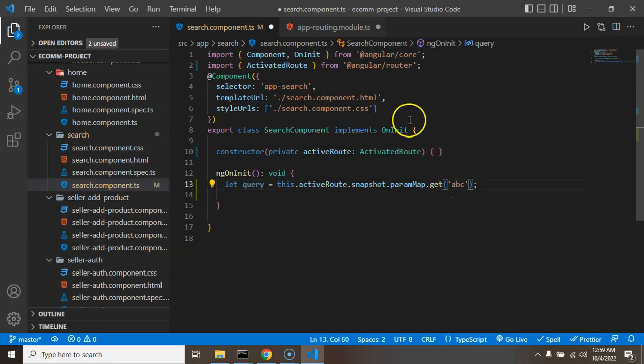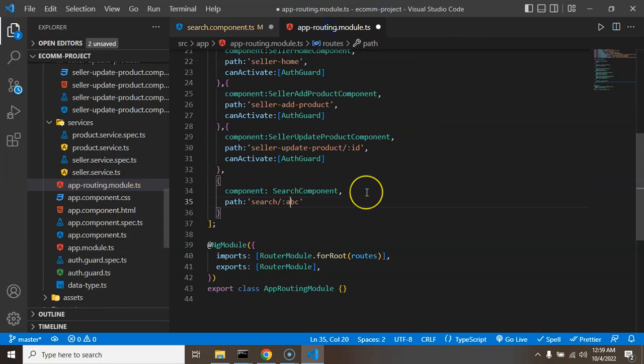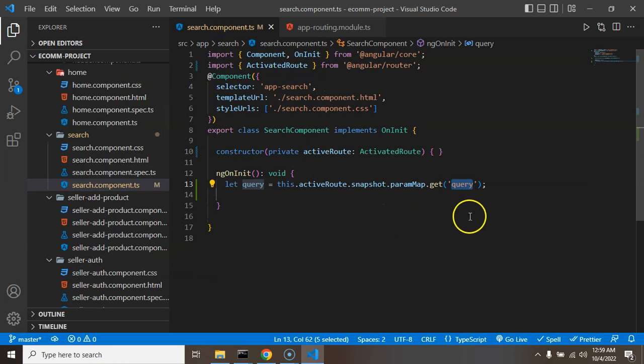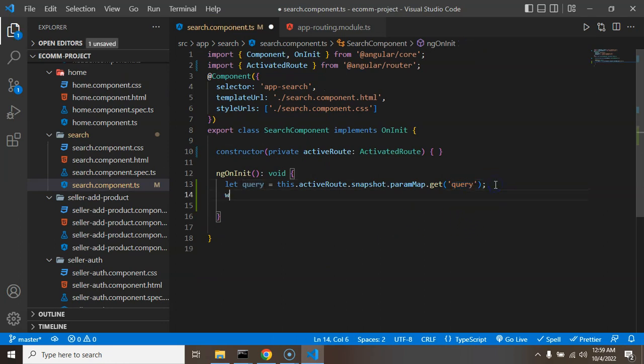So if I just put there ABC then I must have to just put the name also ABC. So I put there the name of this query param is query, that's why I am just using query. Both should be same. After that let's just use a console.log and check that we are getting data as a query or not.